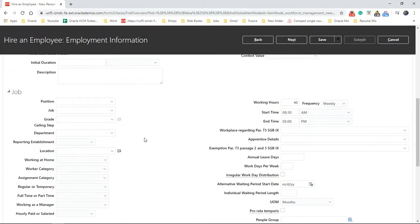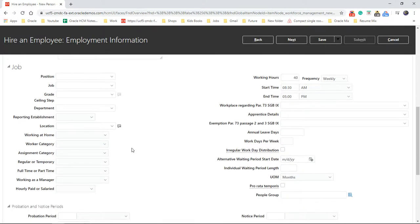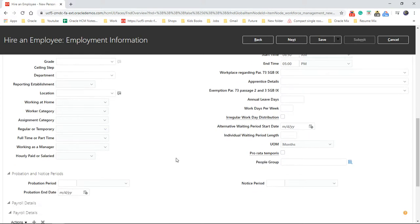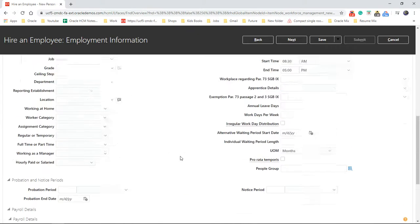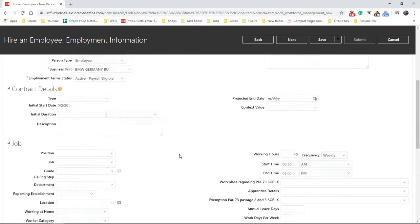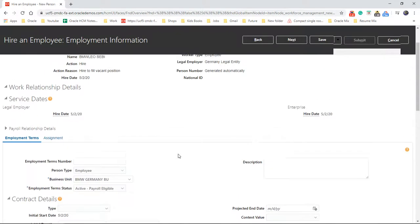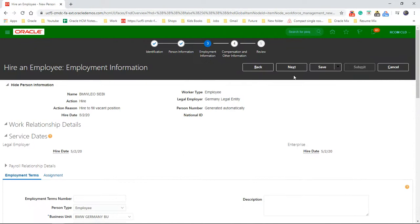This is all related to the job position, location, work category, annual details. As I mentioned, there is a ton of data which you can put into it, so I'm going to skip that one. Click on next.